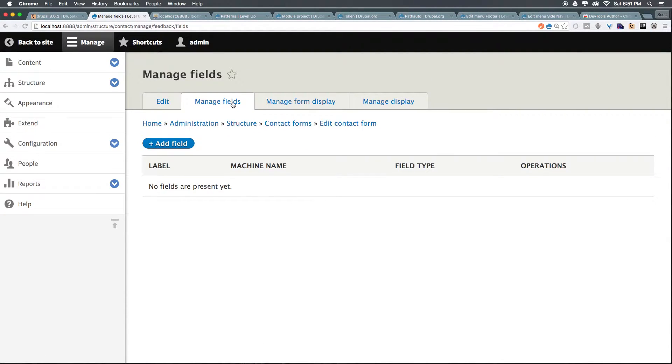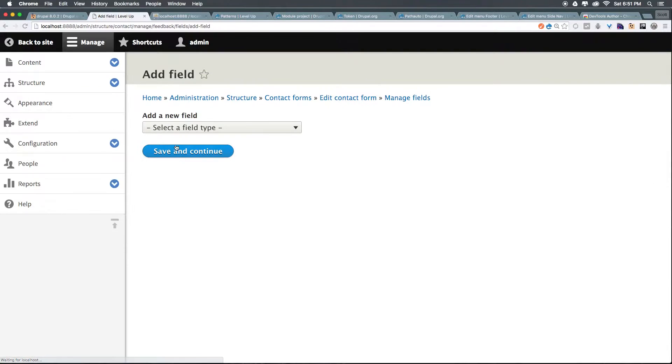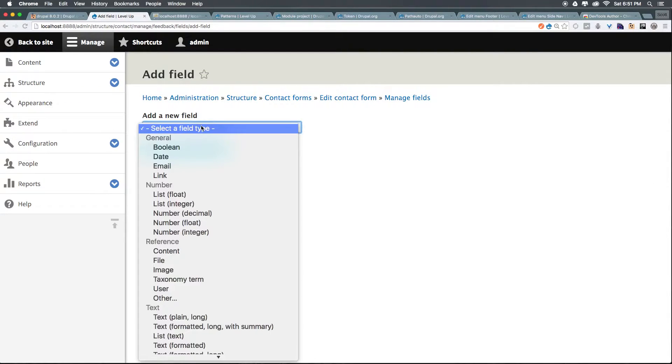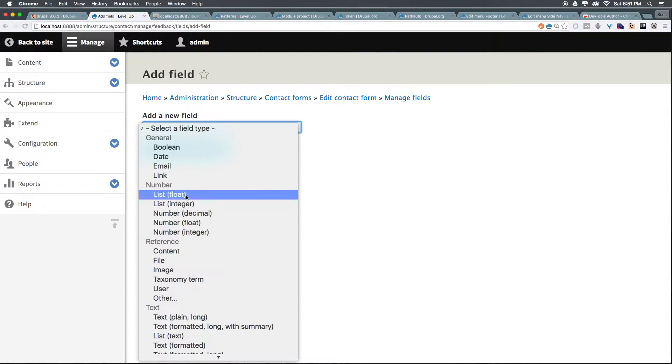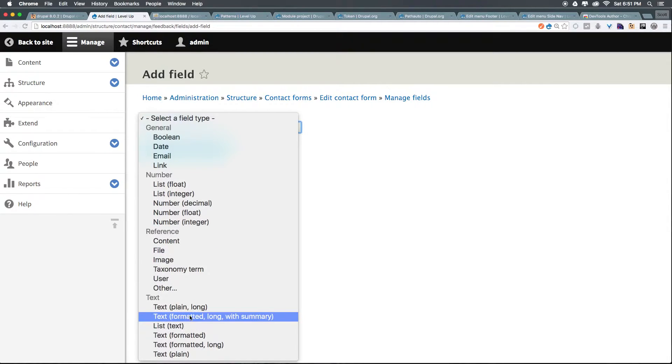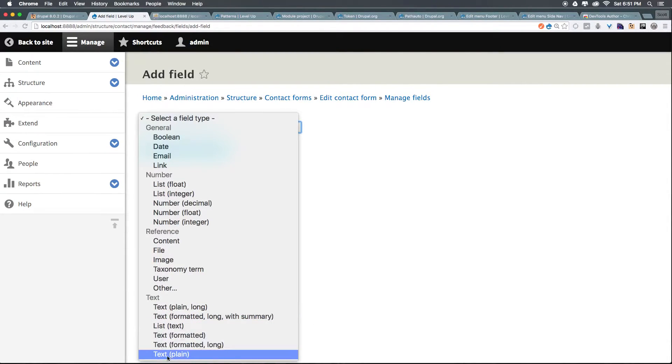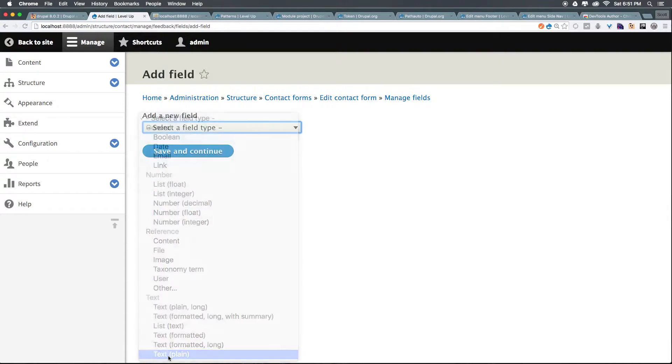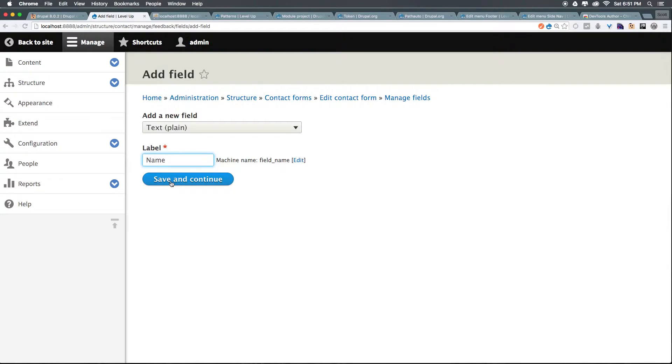I want to go ahead and add a new field. Let's add a field. Let's just make this a text field. So, let's scroll down. We can find text, and it can be just a short, plain text. So, we can just select text plain. The label can just be name. So, this is going to be somebody's name. Let's click Save and Continue.